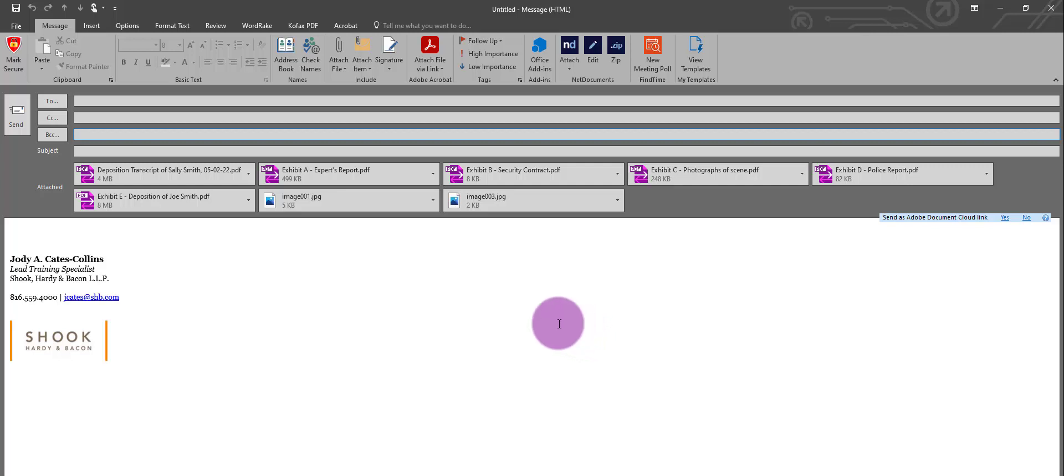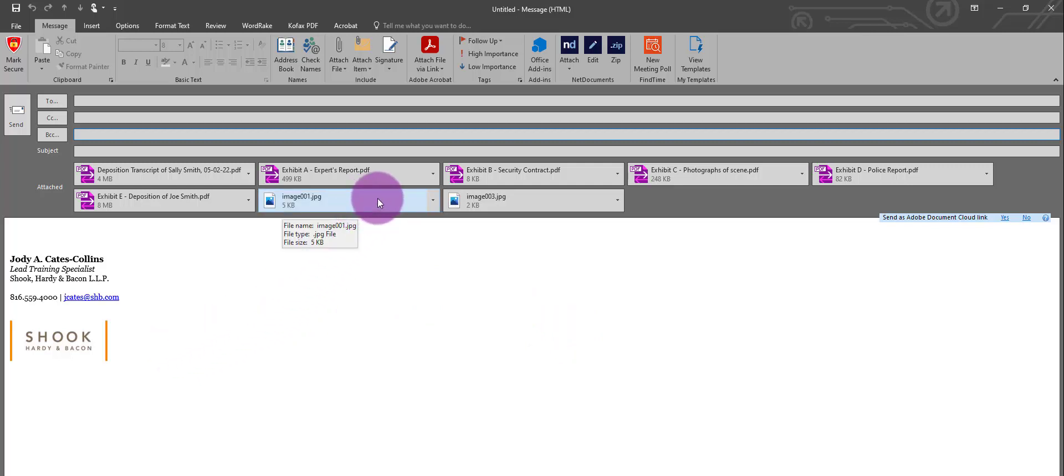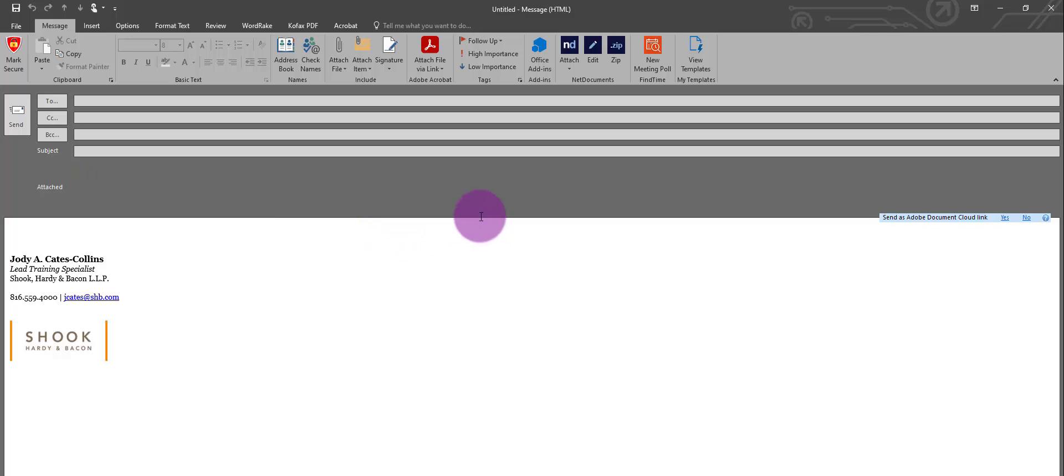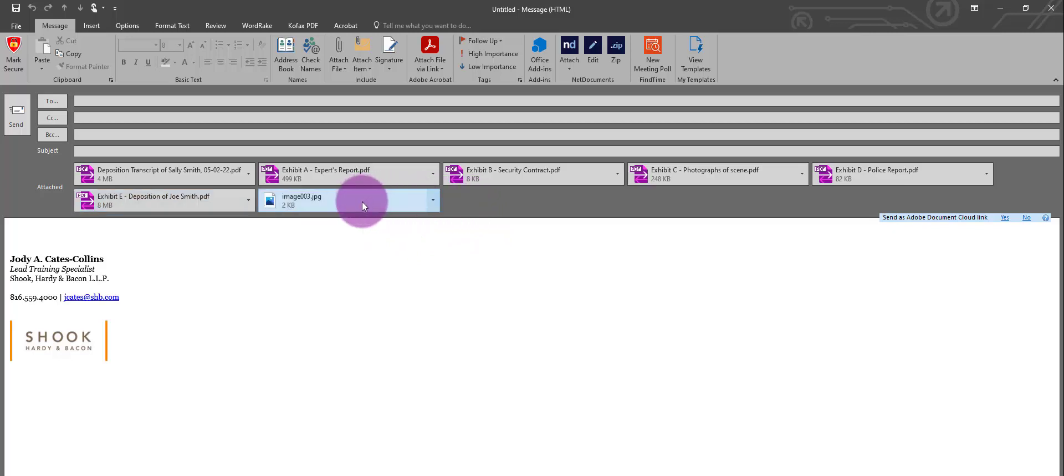Now, if your signature has an image in it, it might place those in there as well. You can simply select those images and click the delete button to delete those from the attachment field.